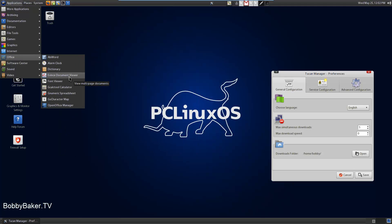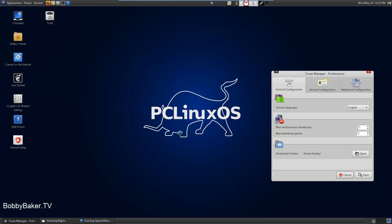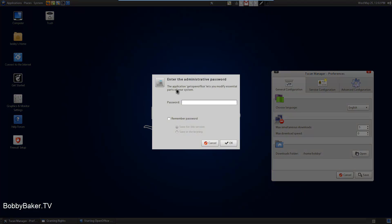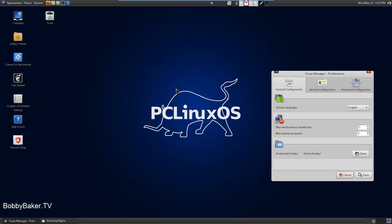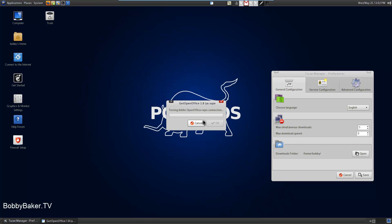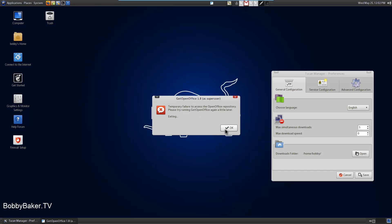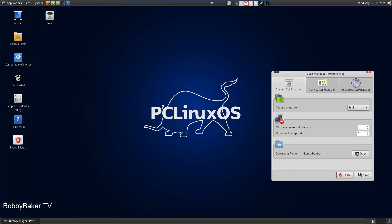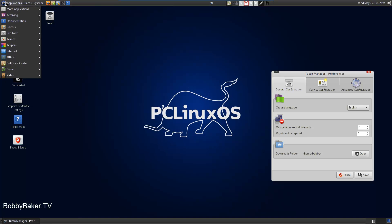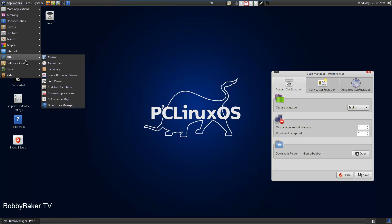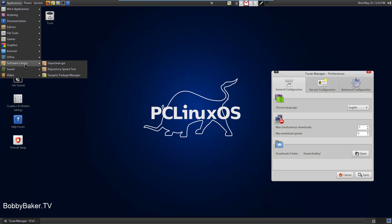Dictionary, Alarm clock, Document viewer, Office manager. Can't access the repositories but okay. The downloader I guess.